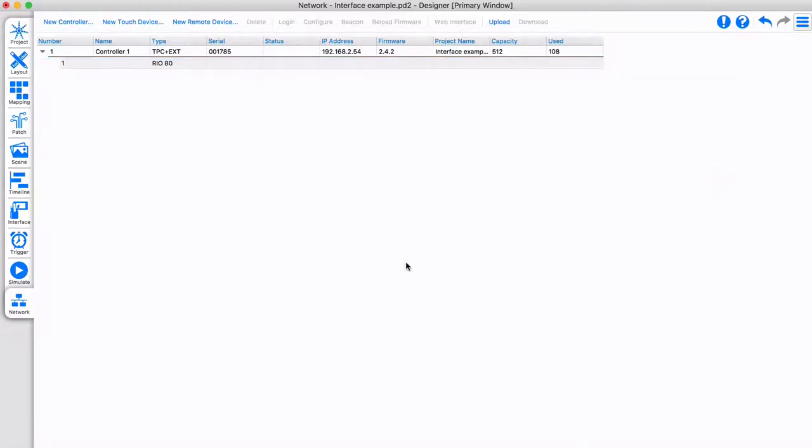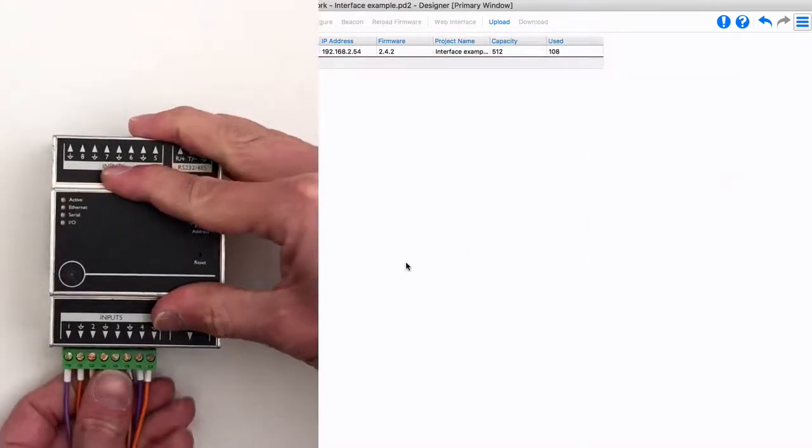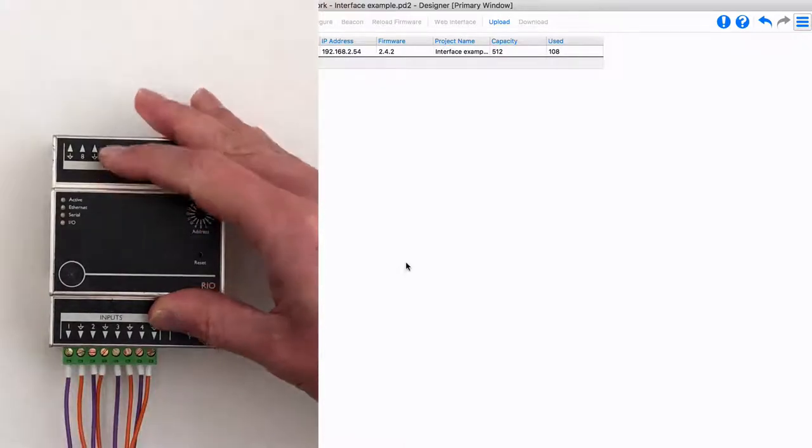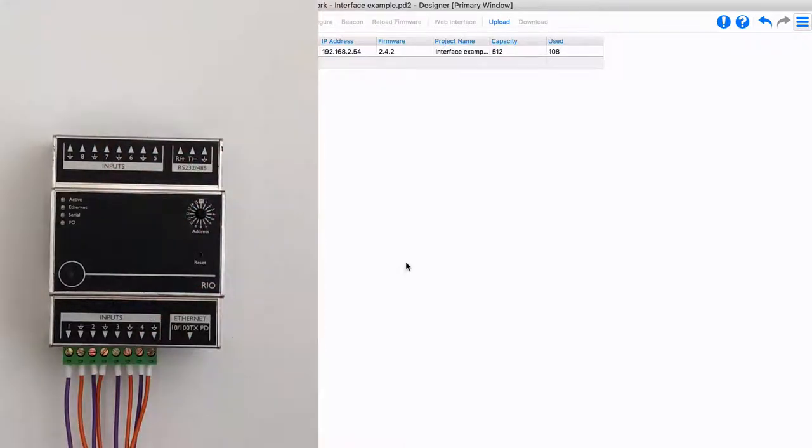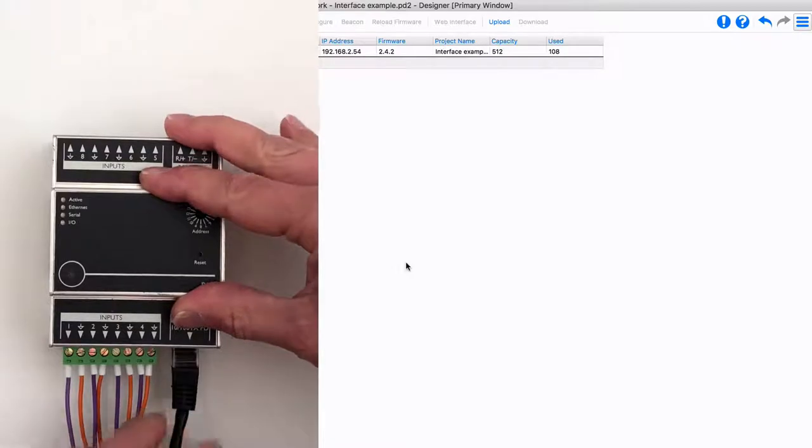Connecting RIA hardware is straightforward. Simply connect the relevant inputs and outputs. Then use a power over Ethernet cable to power it, and link it to your network.